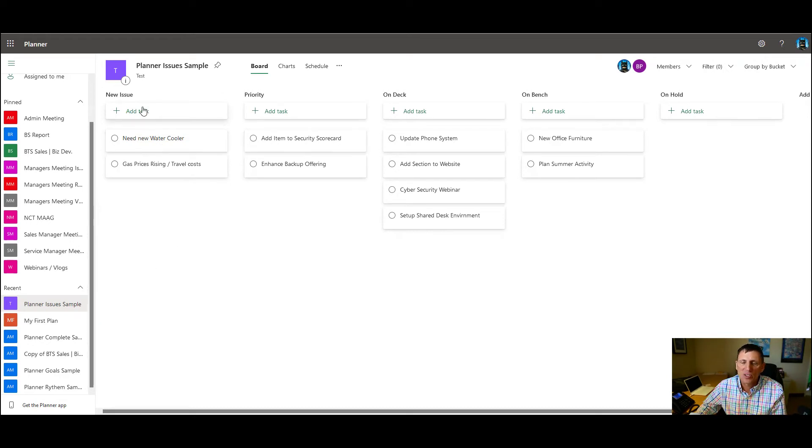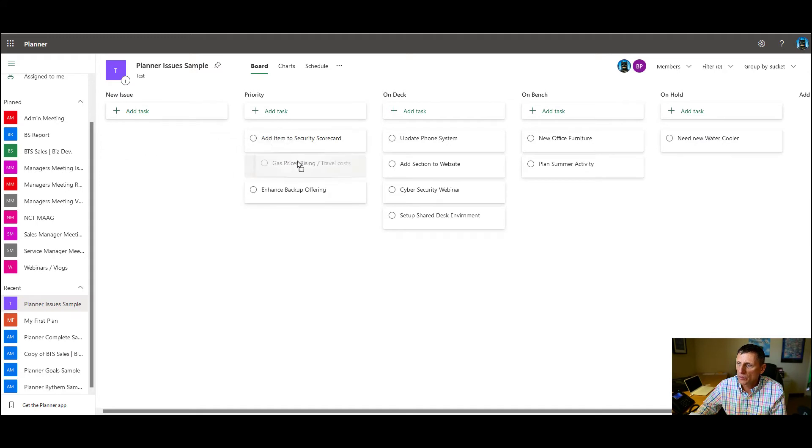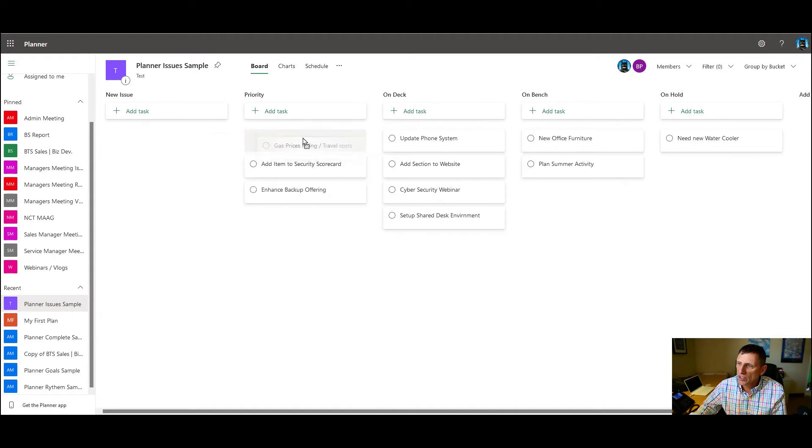So we have new tasks. So we have this new issue that we're working on. Where do we go? Oh, we're going to move that one all the way to hold. We have this one, we're going to move over to a priority. And then as you can see, we're moving them up and down.